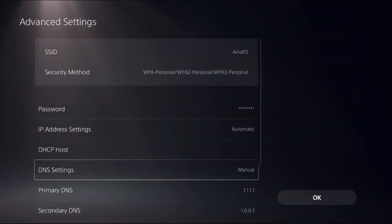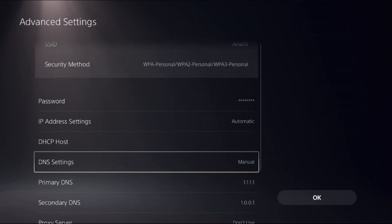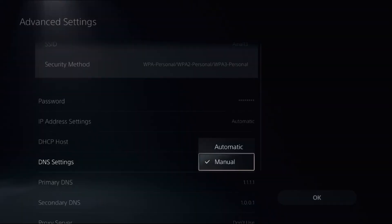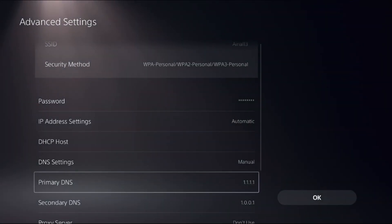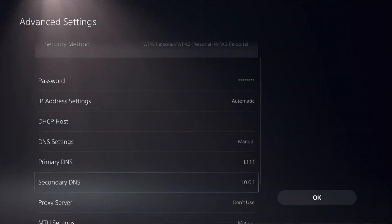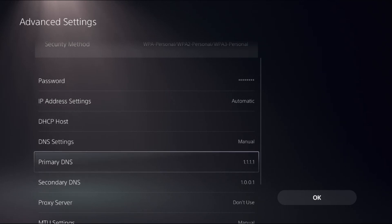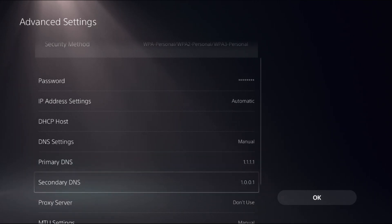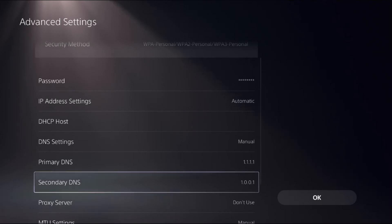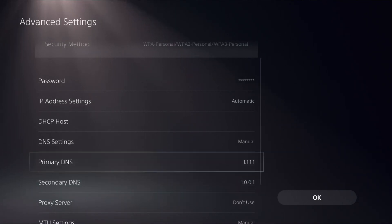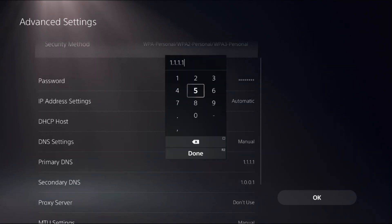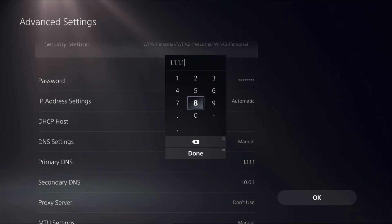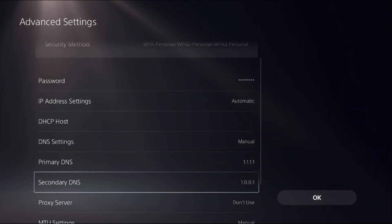Once you are here, choose DNS Settings as Manual to access Primary DNS and Secondary DNS. There are multiple DNS addresses. The first one is 1.1.1.1 and for Secondary DNS 1.0.0.1. If you want to change it, you can add 8.8.8.8 and for the Secondary DNS 8.8.4.4. Both will work for sure.